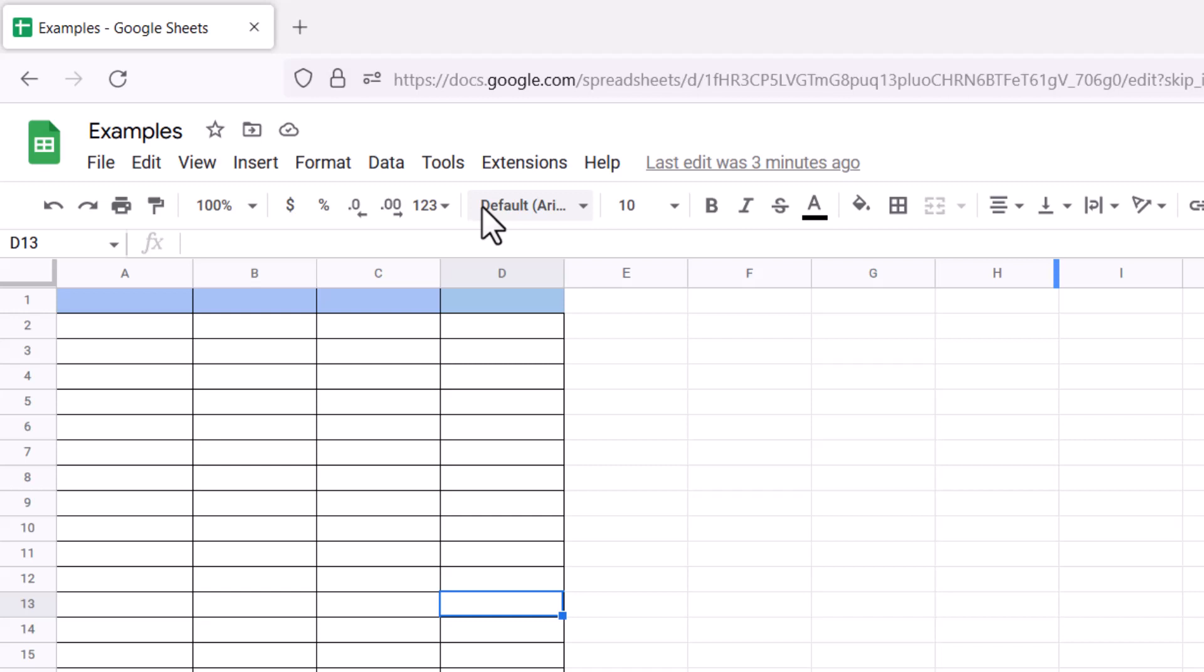Let's take a look at how you can use the IMAGINARY function to return the imaginary coefficient of a complex number. Let's take one empty cell.